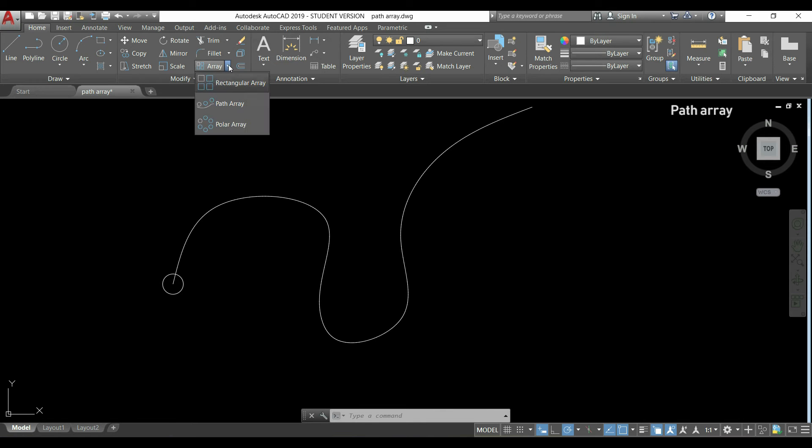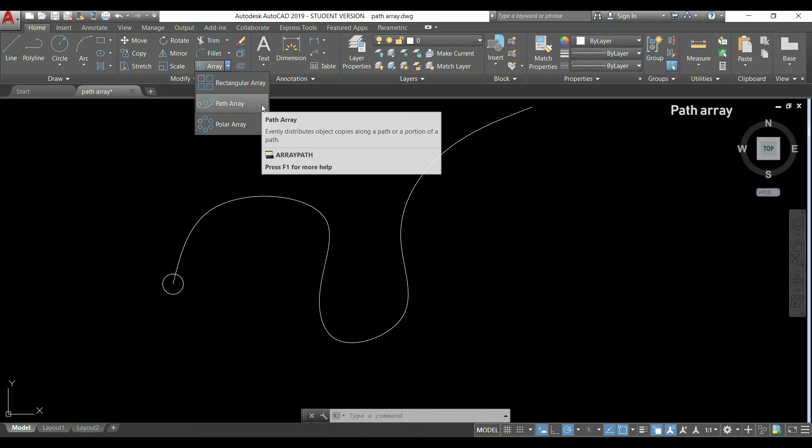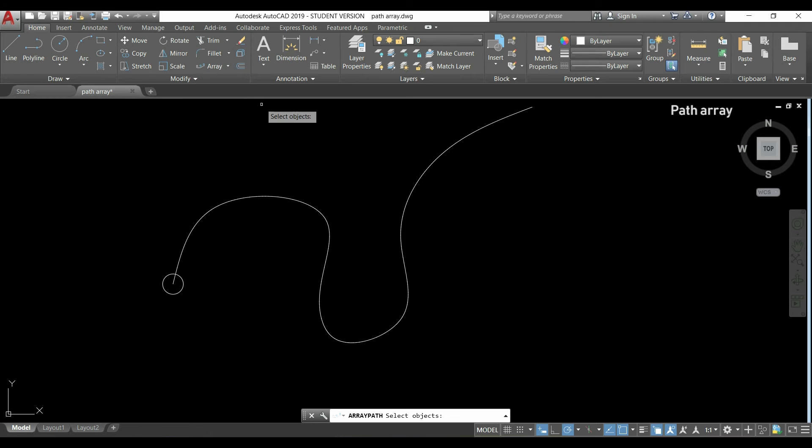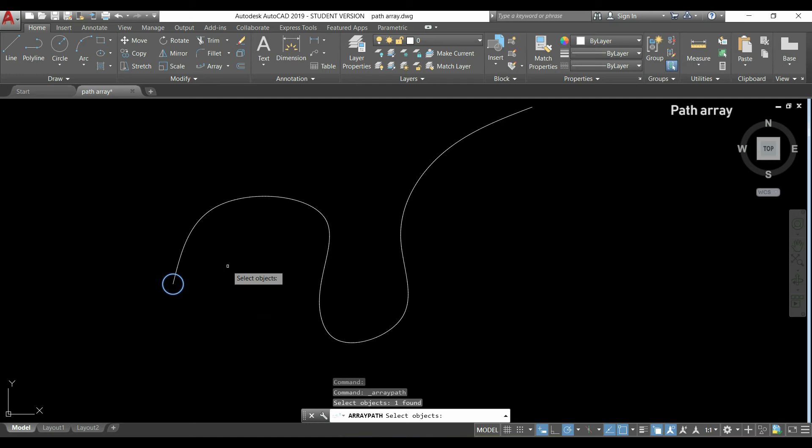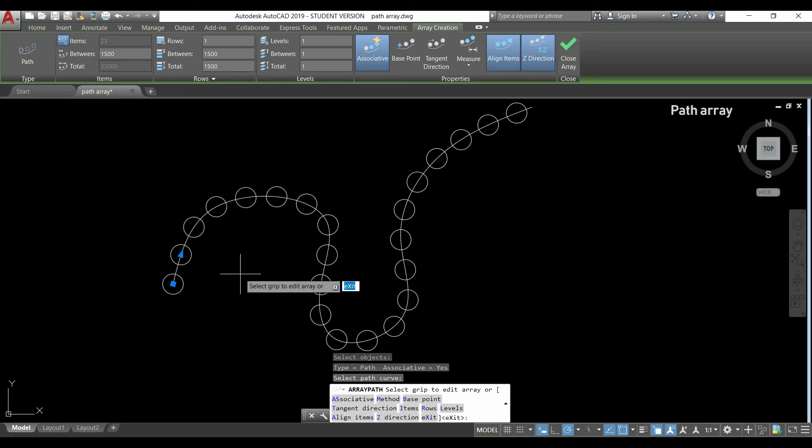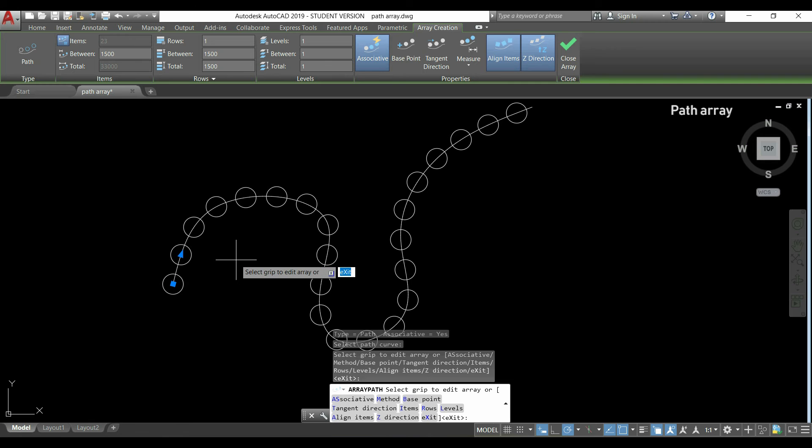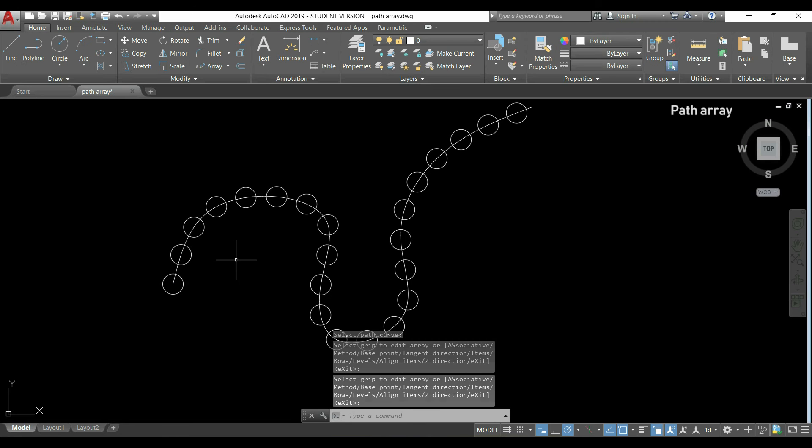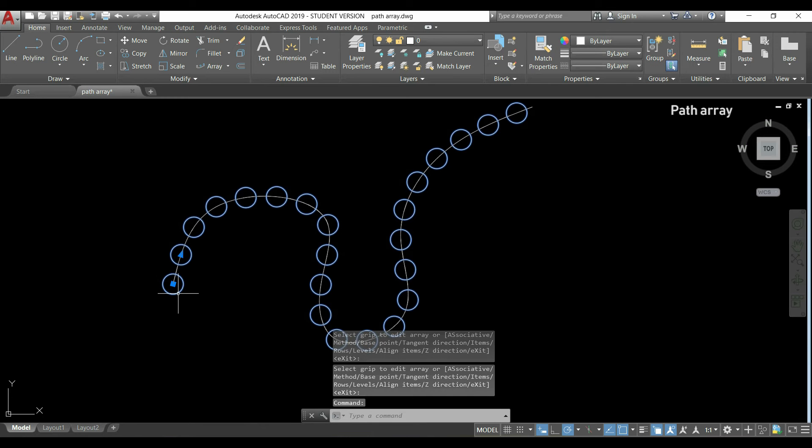This time we're going to click path array. I'm going to select the object that I want to display all along the curve, press Enter, and then I select the curve. As you see, I have circles all along.